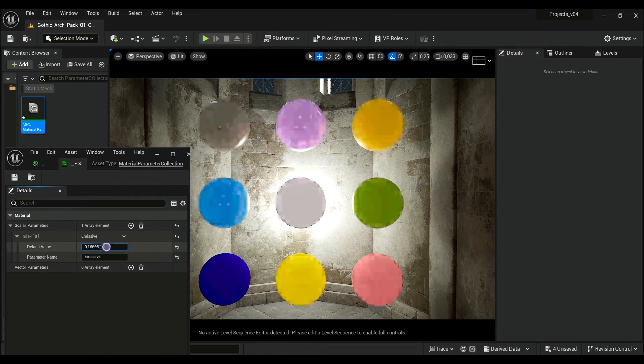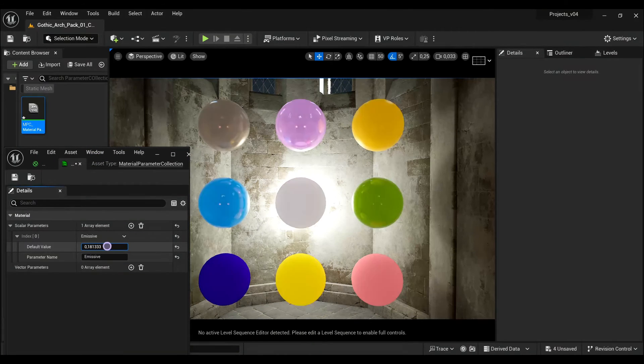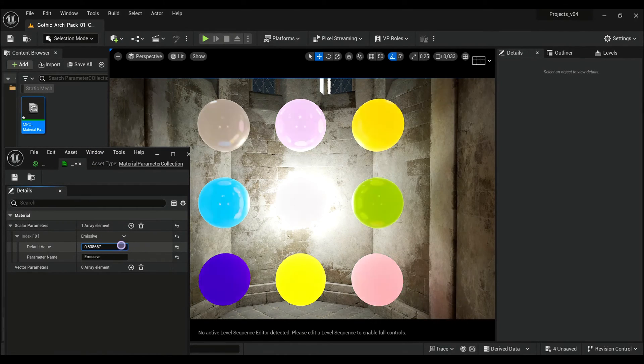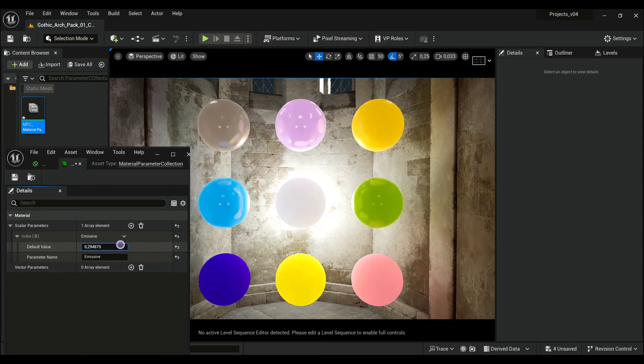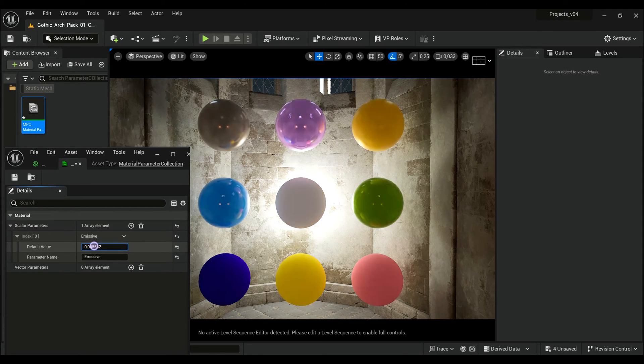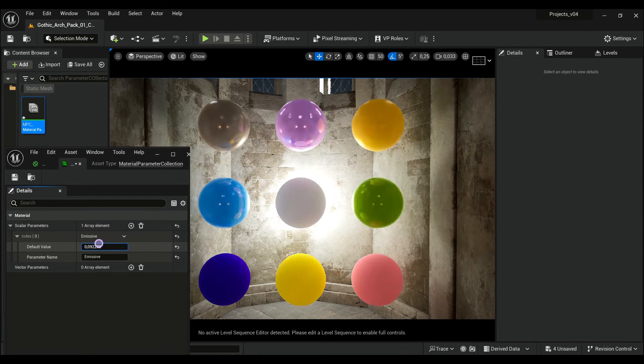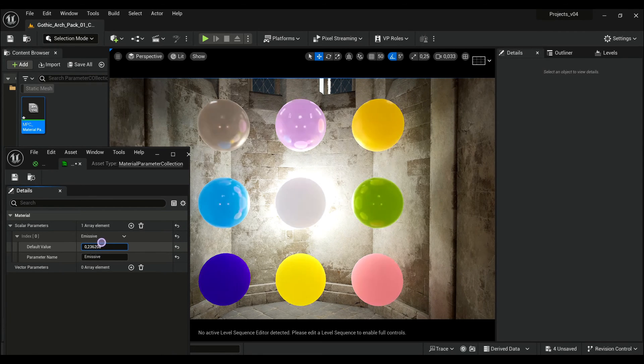I can change the emissive multiplier and it's affecting all different materials.